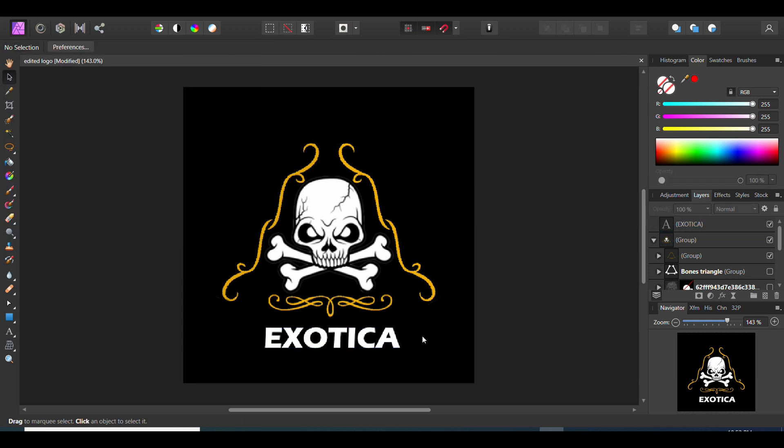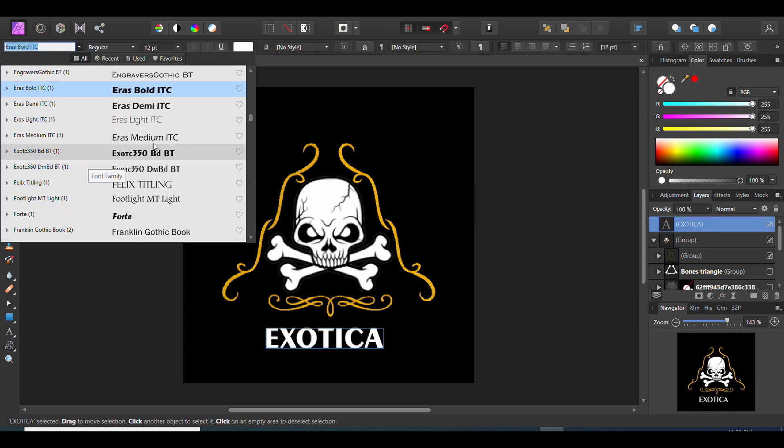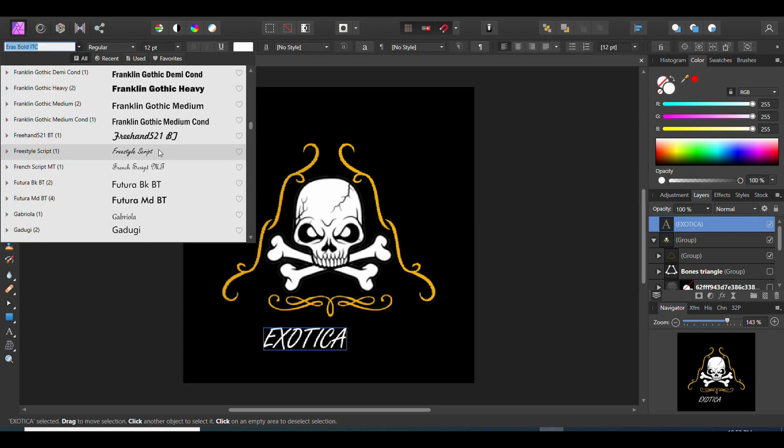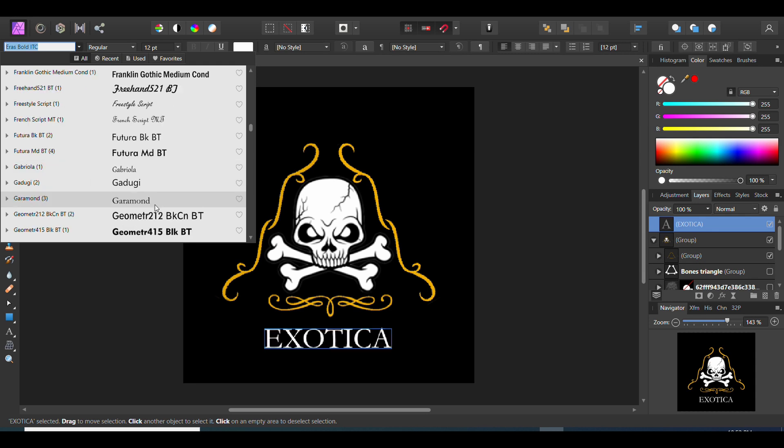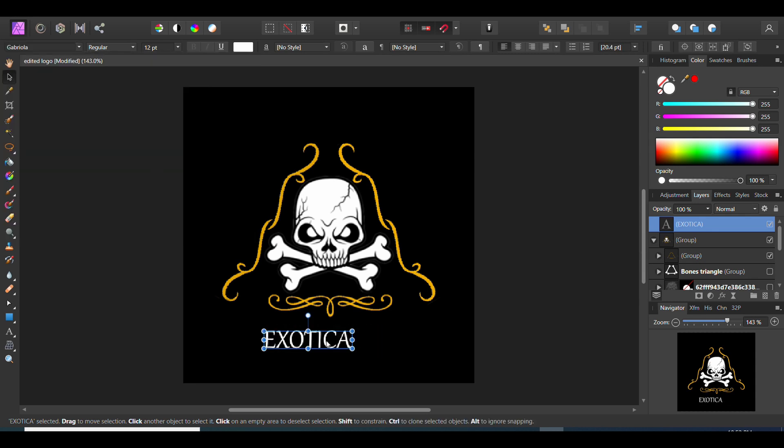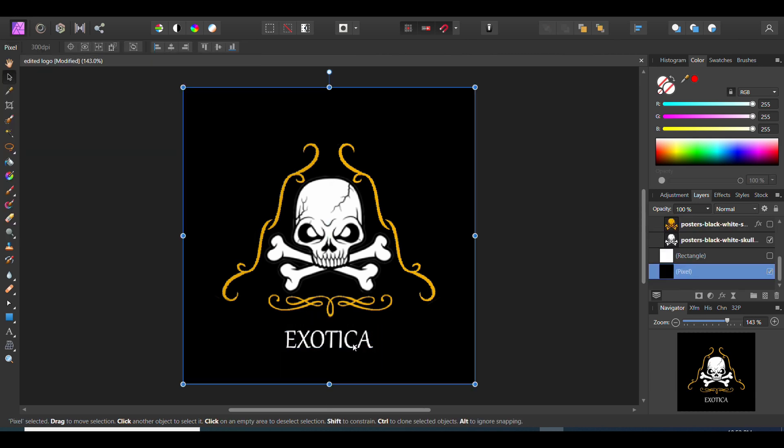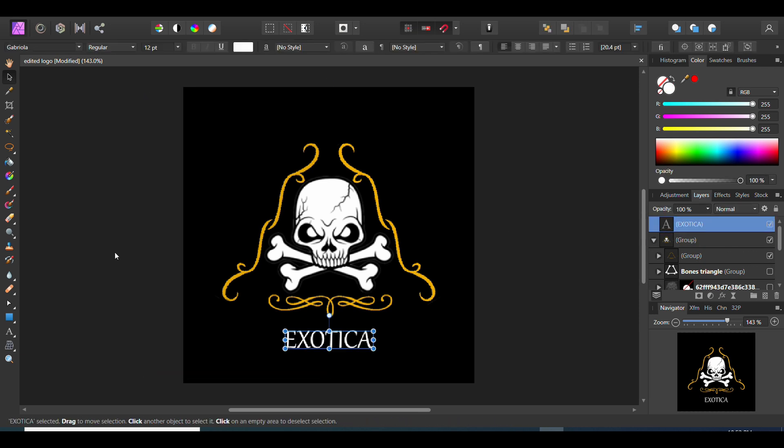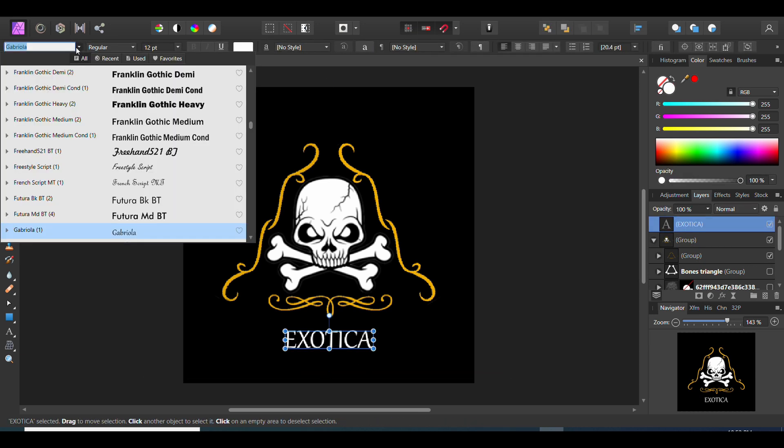And I also came up with a name of the product and I'm going to call it Exotica. It sounds really nice and expensive, that is why I choose this name as the name of the product and this is what we'll be going to use throughout the tutorial.